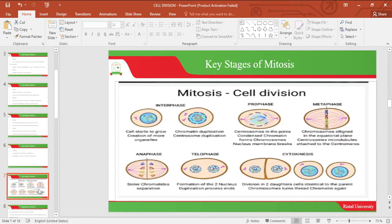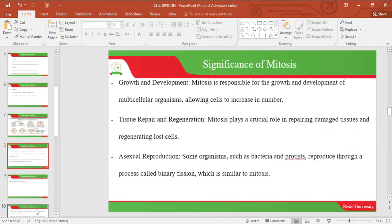The diagram below depicts cell division and the process of mitosis. Let's look at the significance of mitosis. Mitosis is responsible for growth and development of multicellular organisms, allowing their cells to increase in number. Mitosis is also responsible for tissue repair and regeneration, playing a crucial role in repairing damaged tissues and regenerating cells.